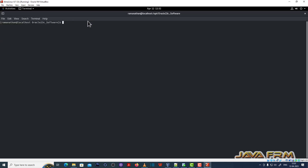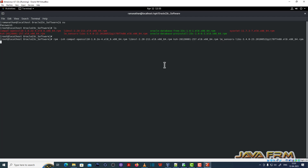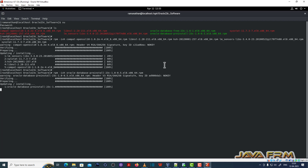Now let us install these RPMs. Switch to root user. First, I am going to install all the dependencies required by the Oracle binaries. All these dependencies are available in the Alma Linux DVD itself. Now I am installing the Oracle Database pre-install 23c RPM. Installation is successful.